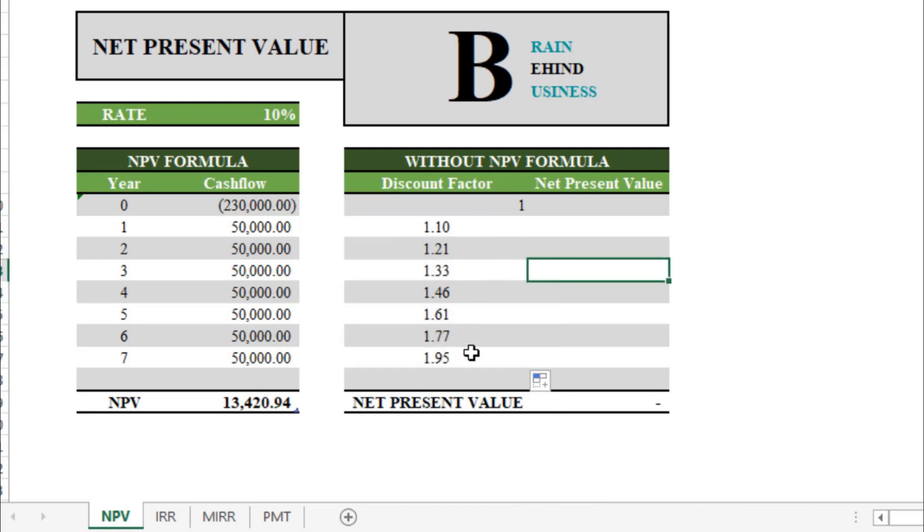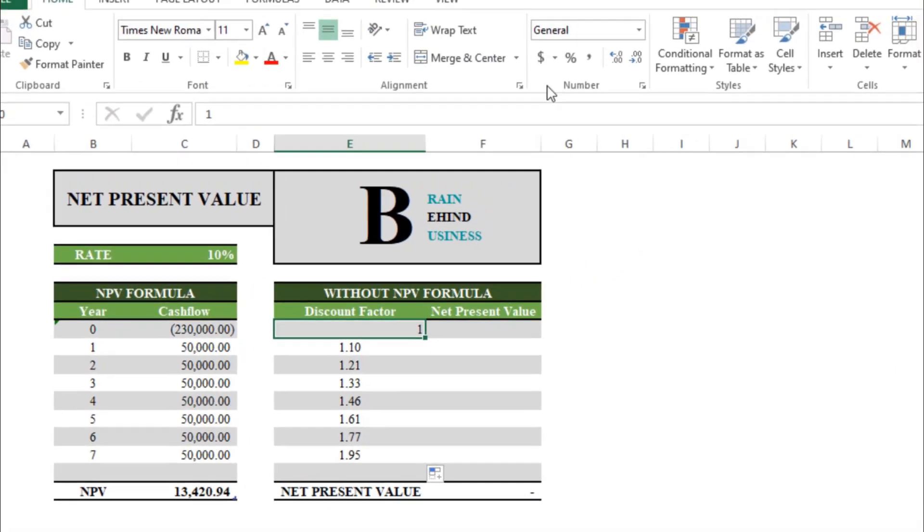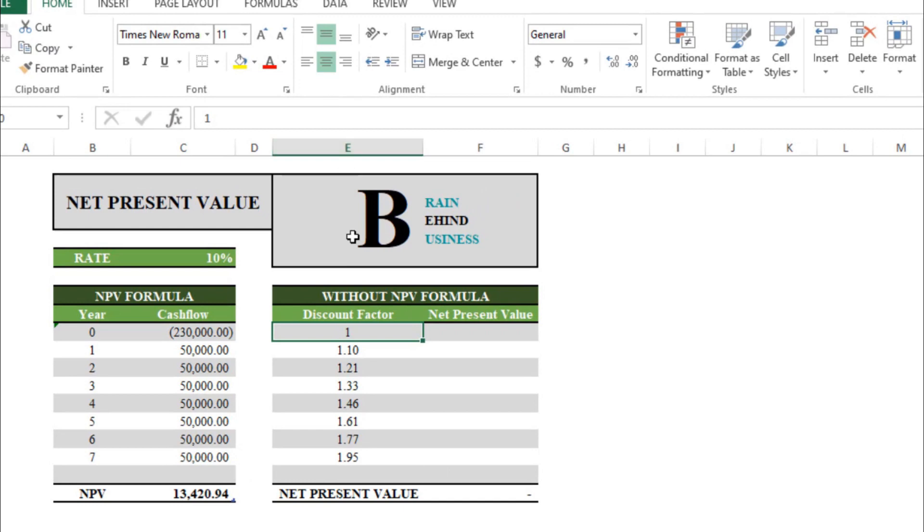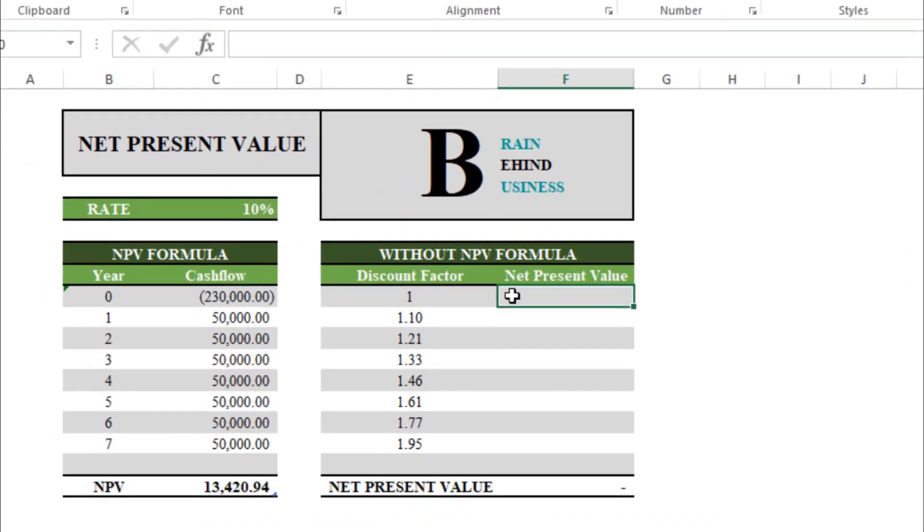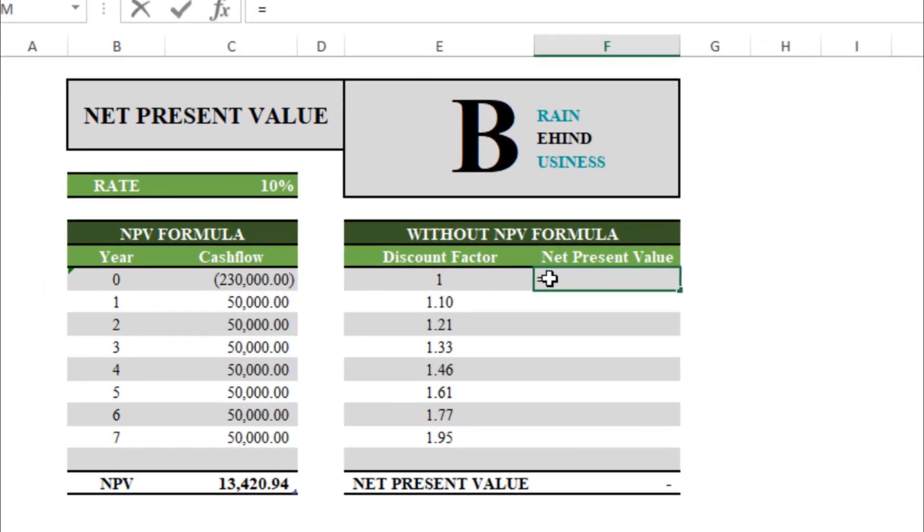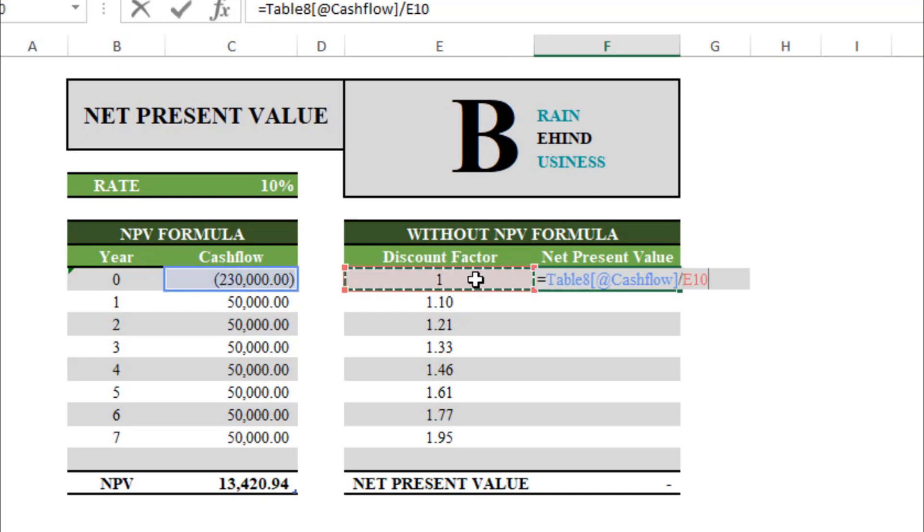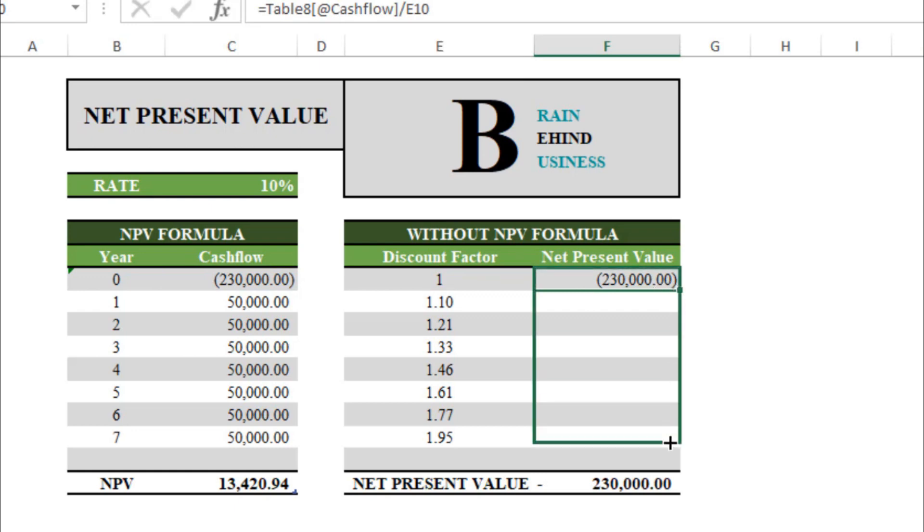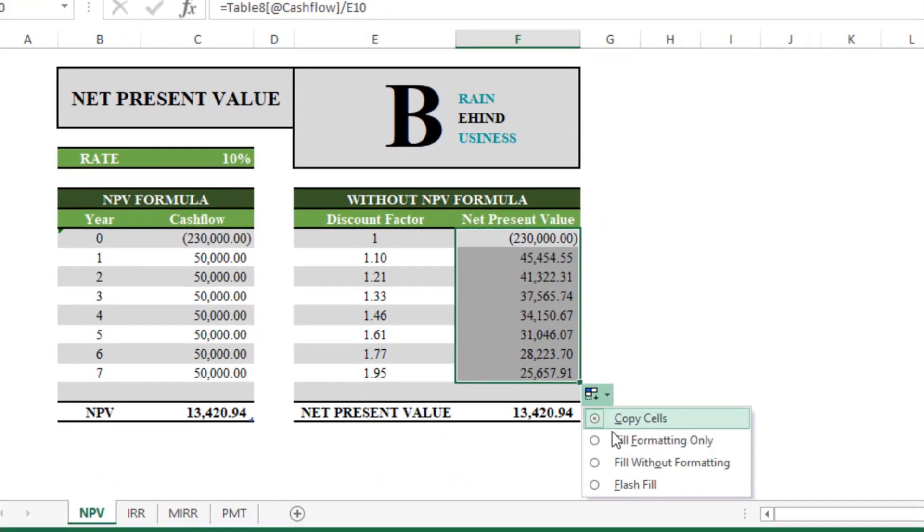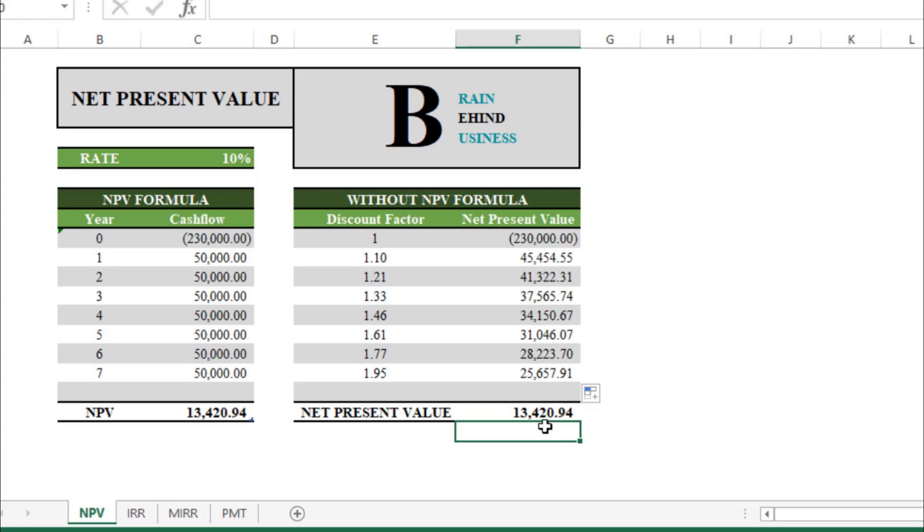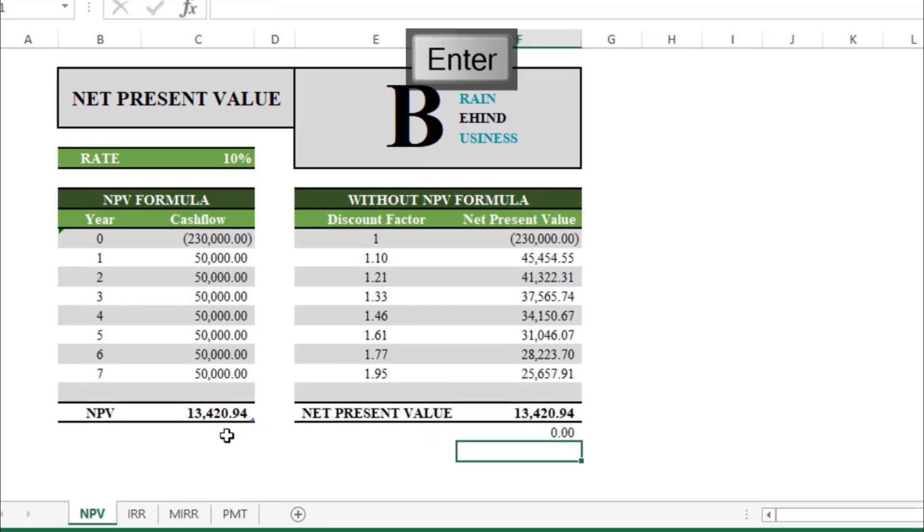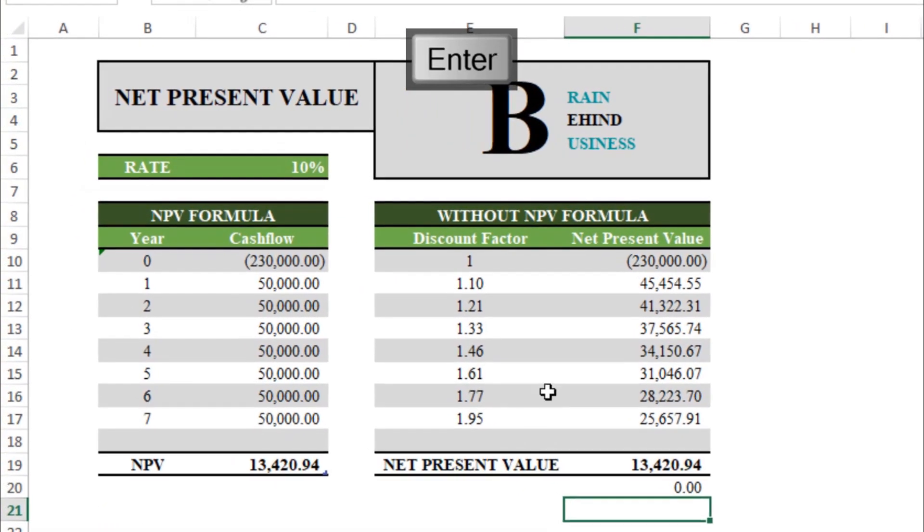And then here we will calculate present value. The basic thing is equals to the cash flow, and we will divide this by our discount factor, enter. So now we will drag this down and then fill without formatting. And you can see this net present value here. It is exactly the same as we calculated by NPV formula. I can show you by this, and here you can clearly see the present value of future cash flows on yearly basis.